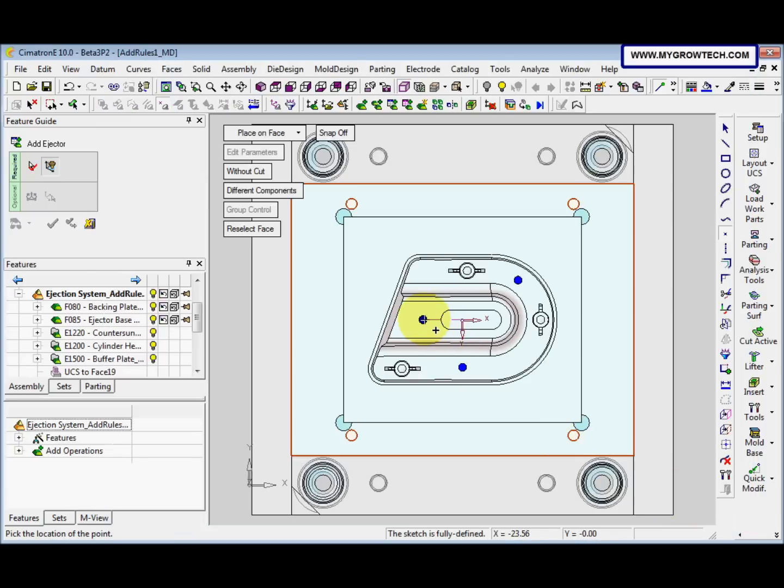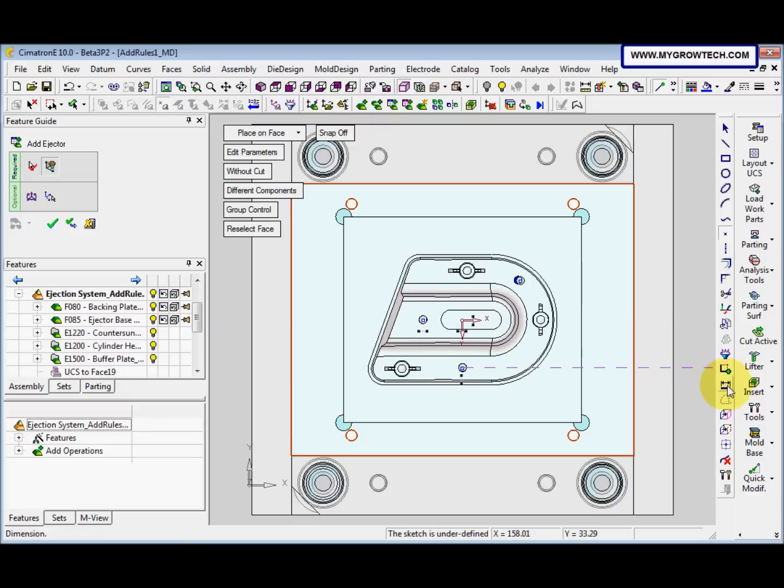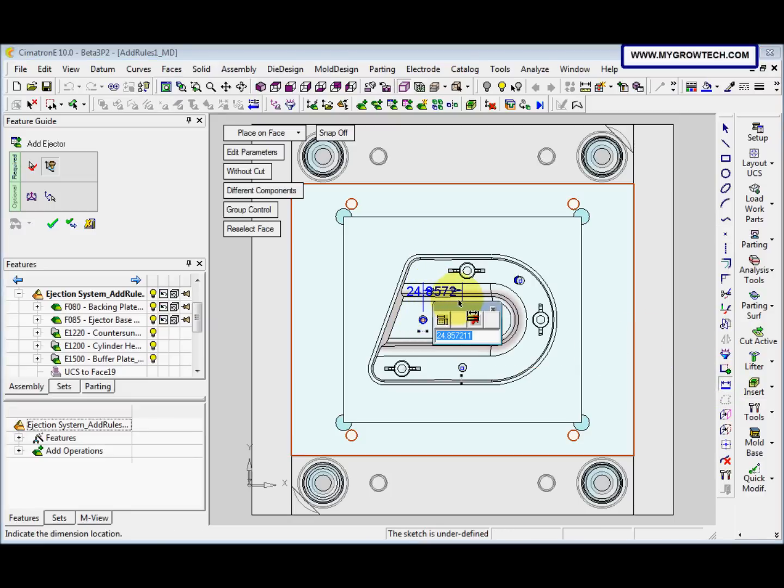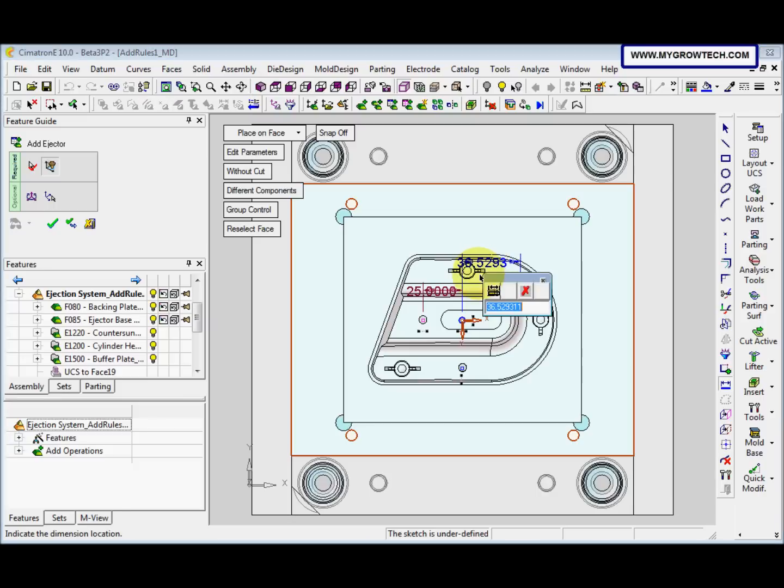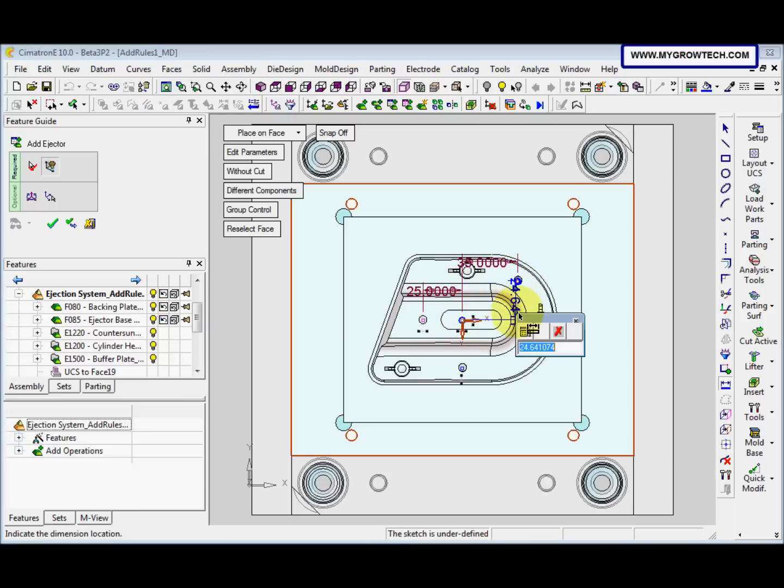And then we give the dimension, 25, 25. This tool is 65.